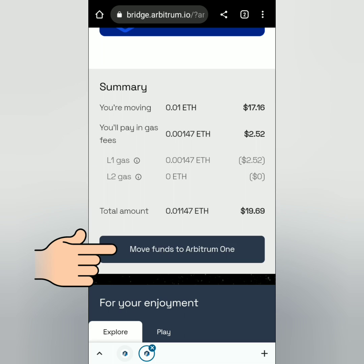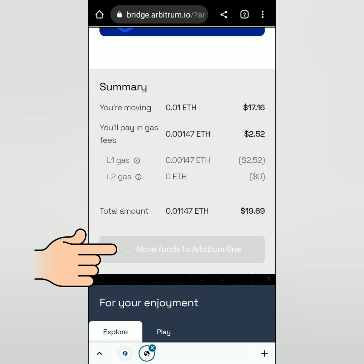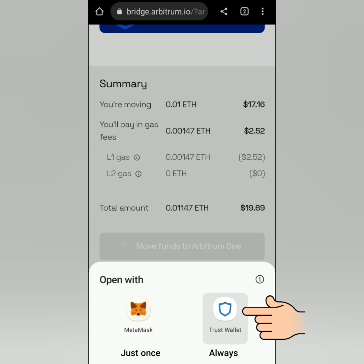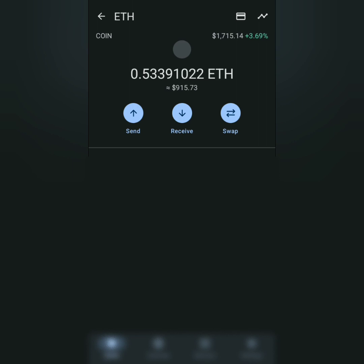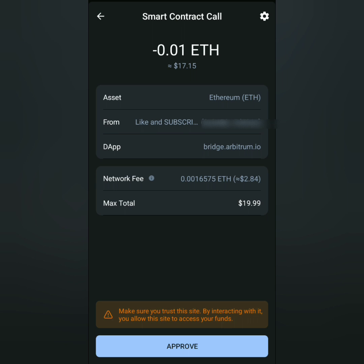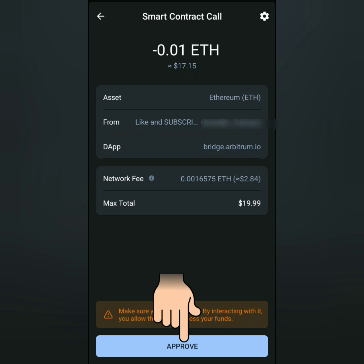Make sure you have enough Ethereum for the gas fee. Then click Move Funds to Arbitrum 1. I choose Trust Wallet. Check all the details. The gas fee might change depending on the network traffic.